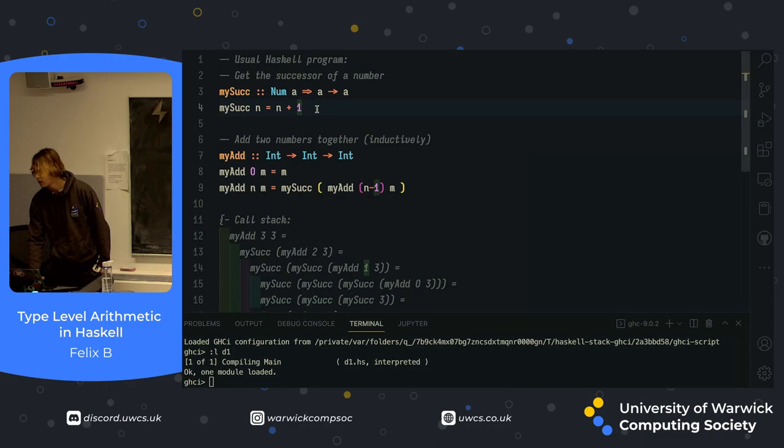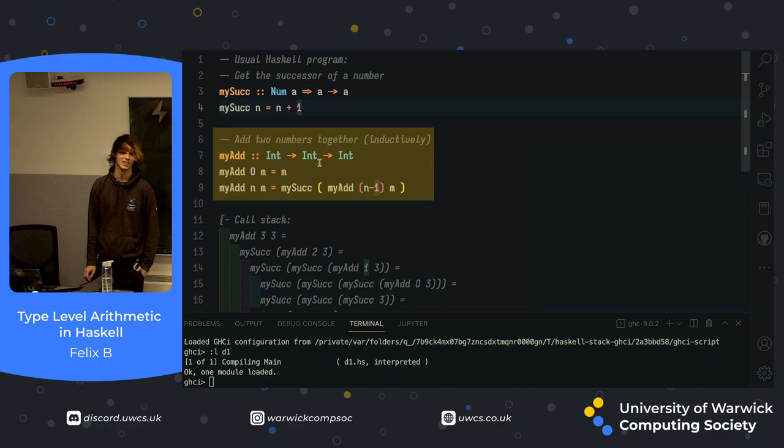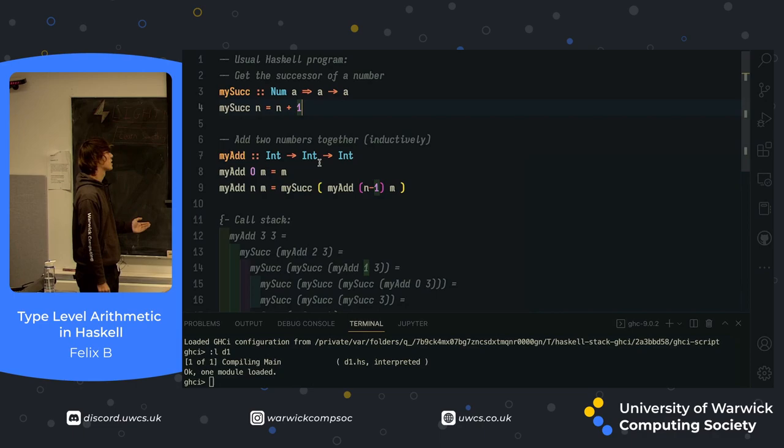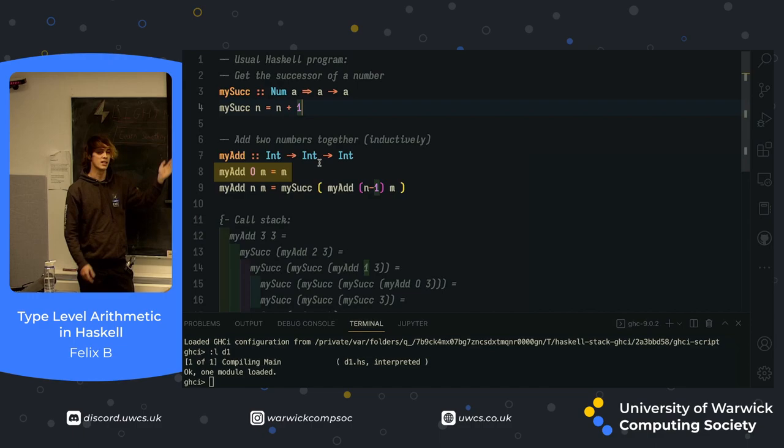Equally, we have another function here, which adds two numbers together. It does it in a very strange way, and I hope that later on in this talk, you'll see why it's defined in such a strange way, but we're doing it inductively. First of all, we define our base case for addition, where you add zero to something, and you get that something back.